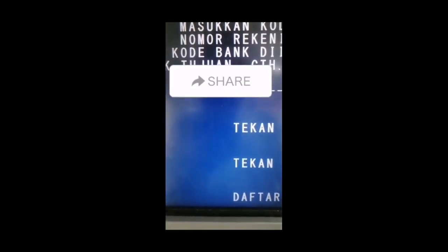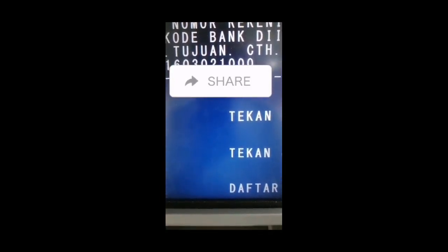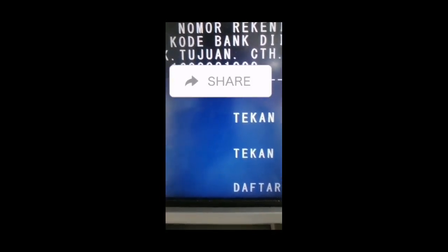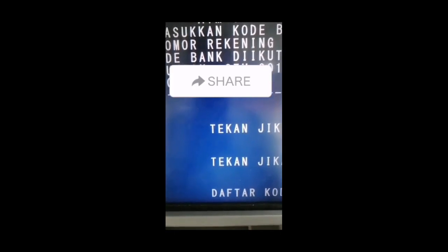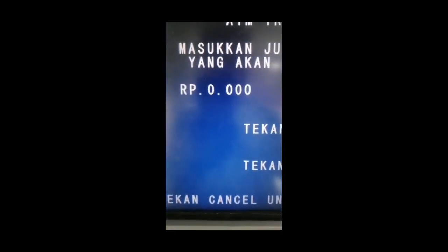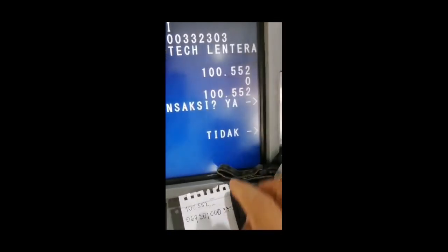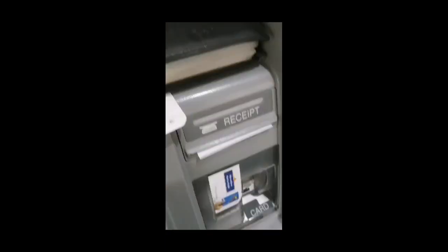Kita masukkan nomor rekening PT Flip. Kemudian kita isikan nominalnya. Nominalnya ada angka uniknya. Jangan lupa teman-teman, angka uniknya harus di-entry. Jadi ini misalnya 100, ada 552 di belakangnya sebagai angka uniknya.